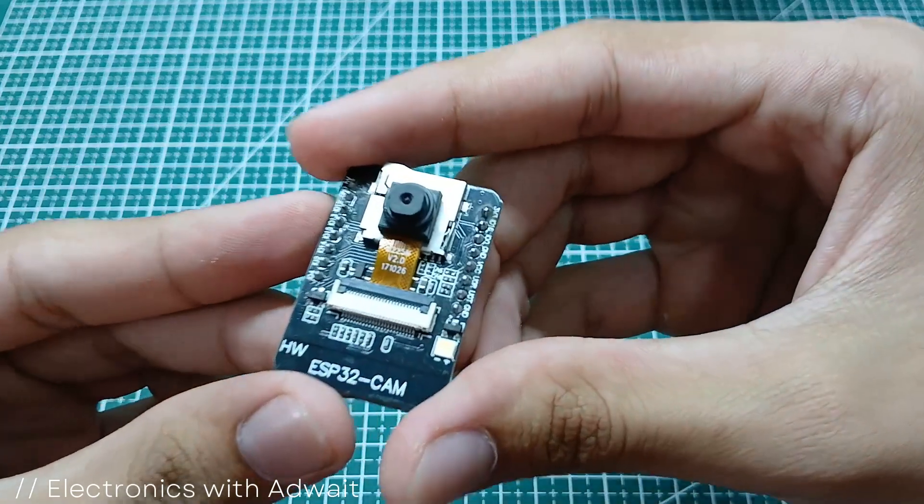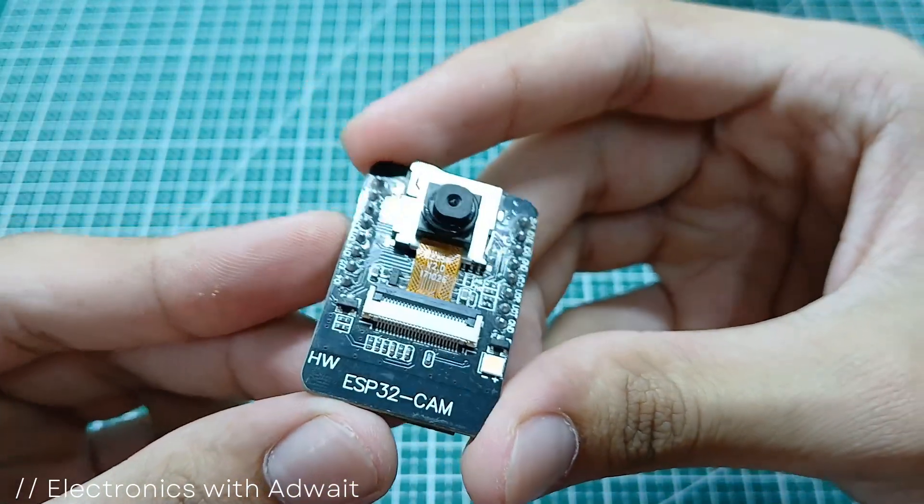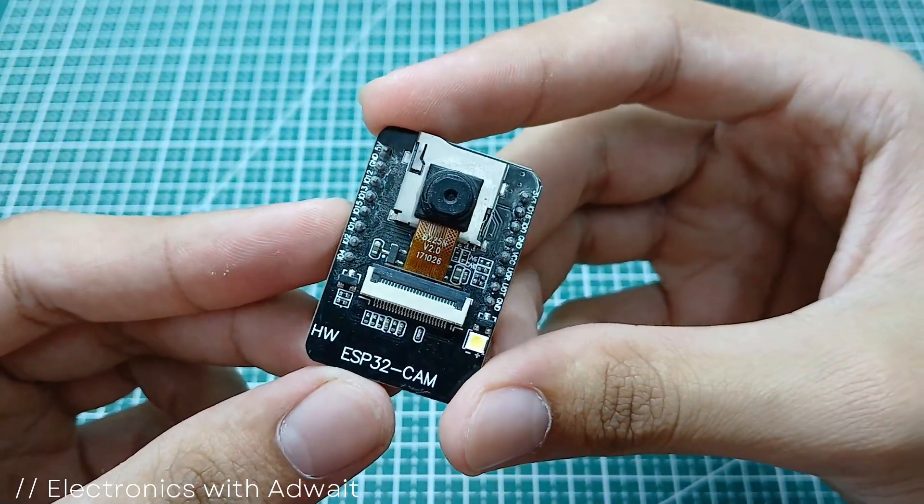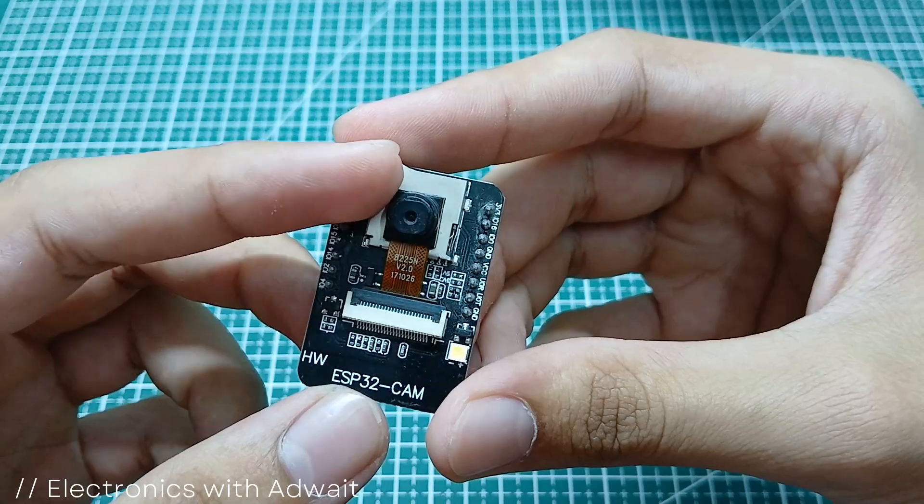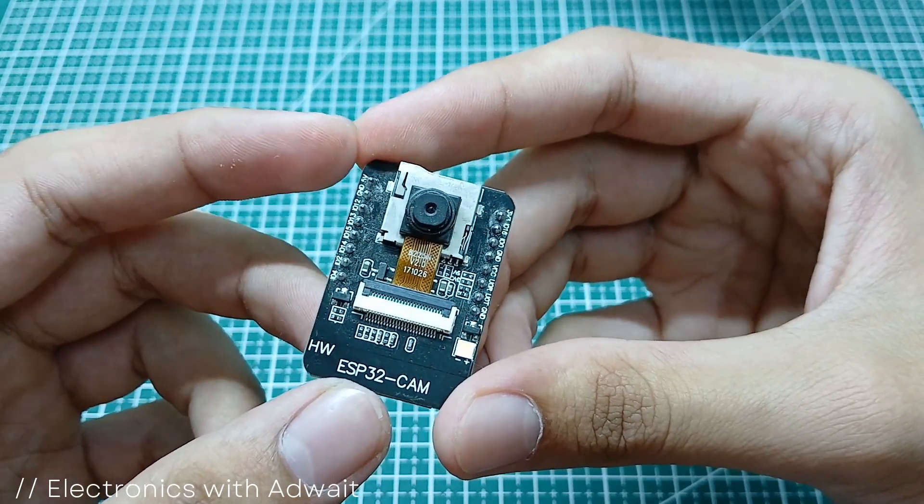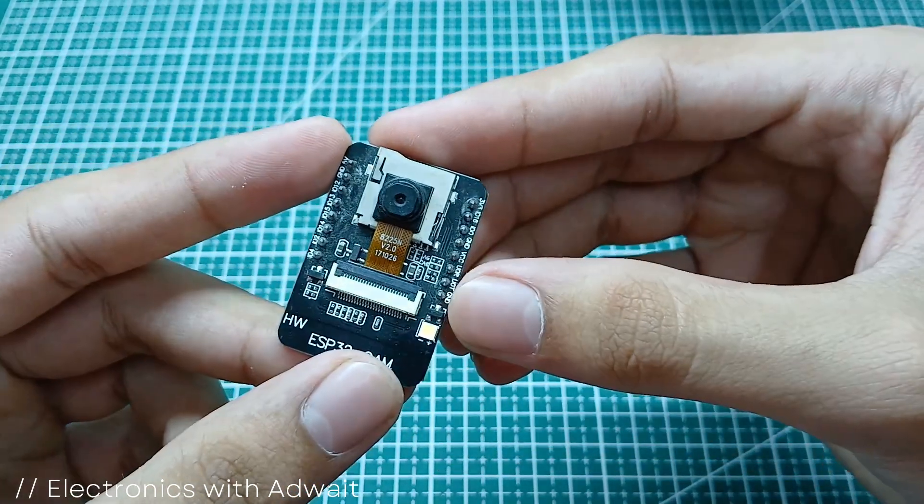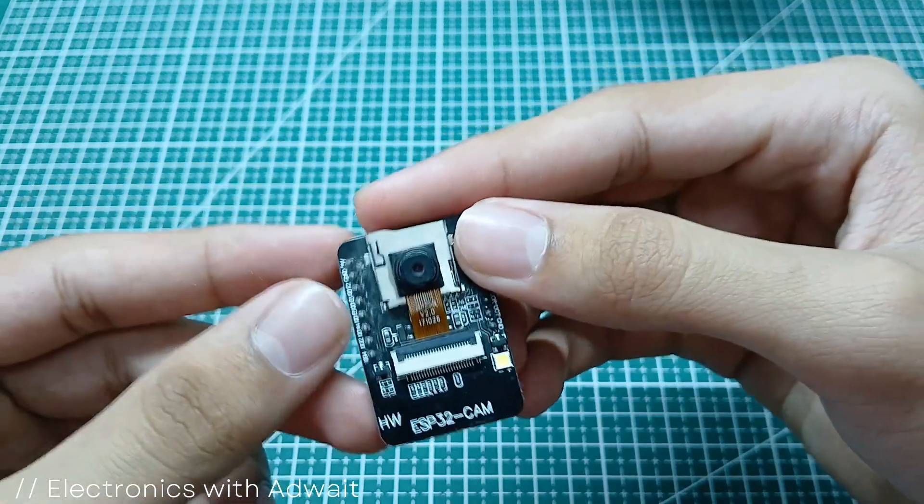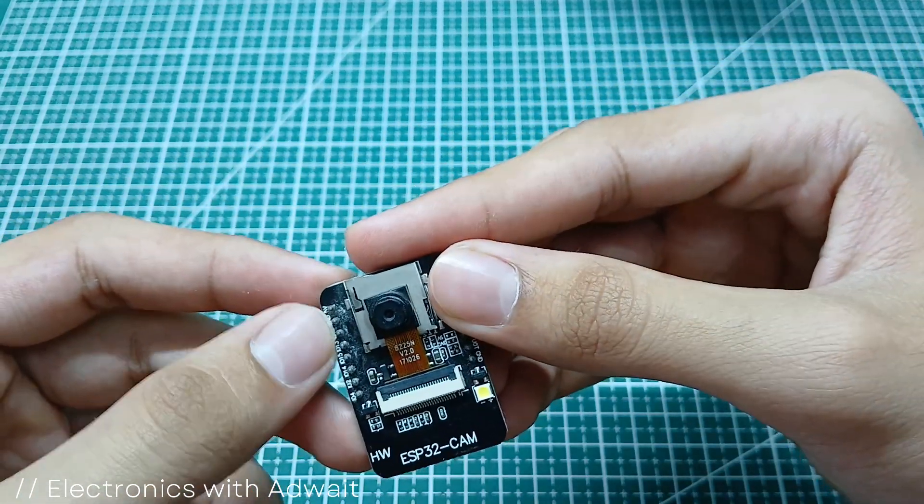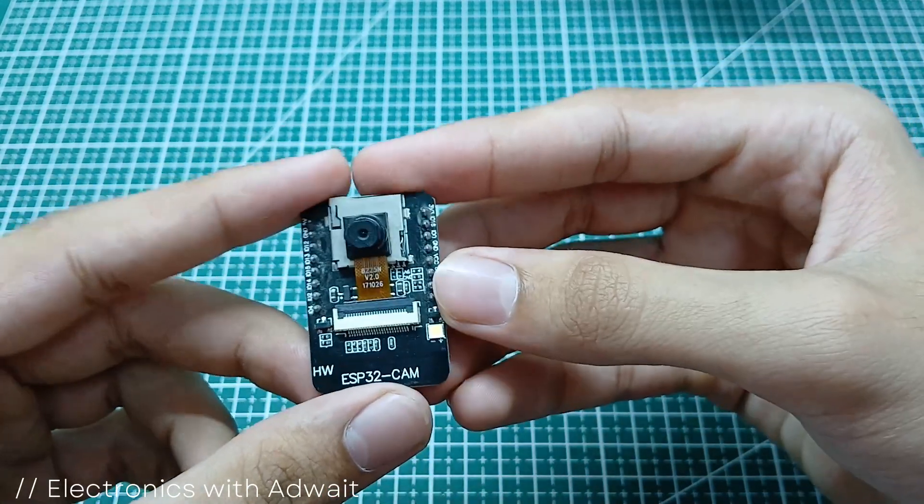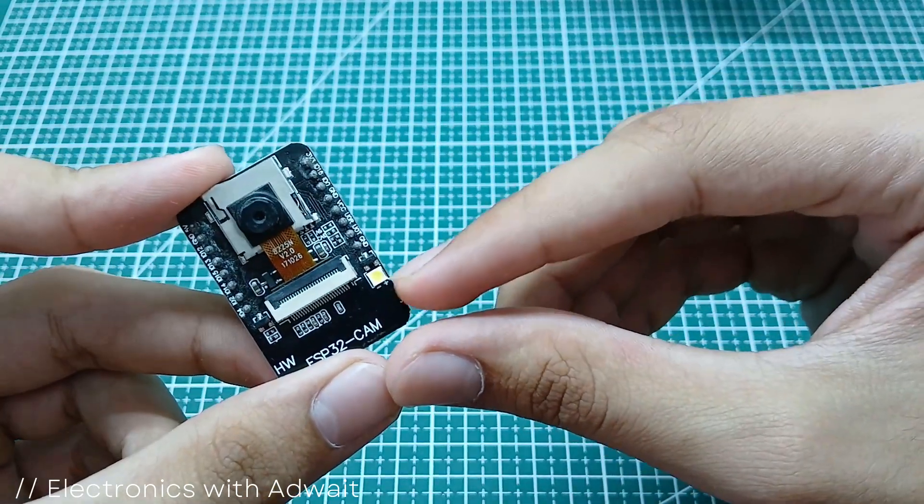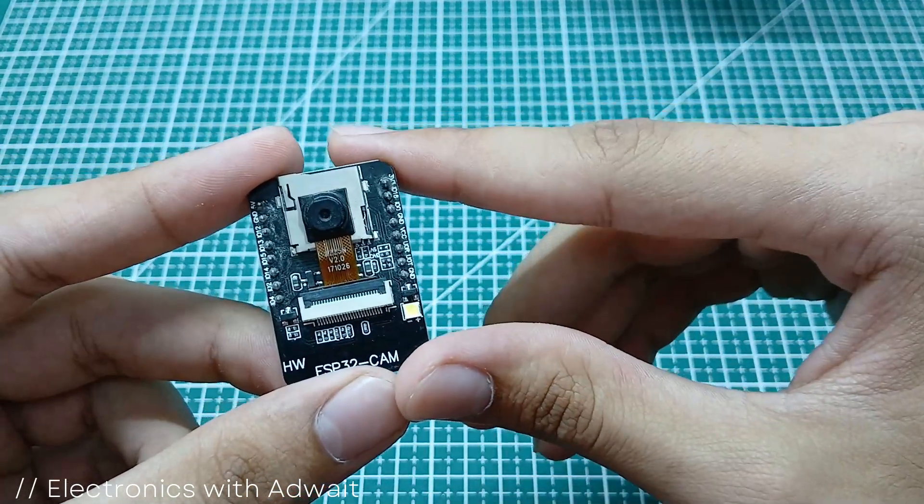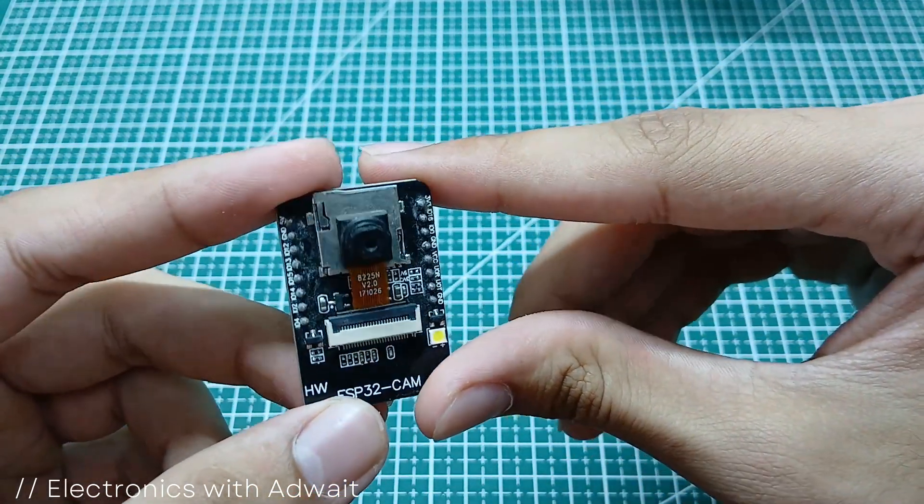So this is an ESP32 camera module, which has a 2 megapixel OV2640 camera. The ESP32S microcontroller has 32 GPIO pins, but in this module, most of those pins are used internally by the camera and the PS RAM. Hence, only 10 GPIO pins are available. It also has a built-in LED flash.